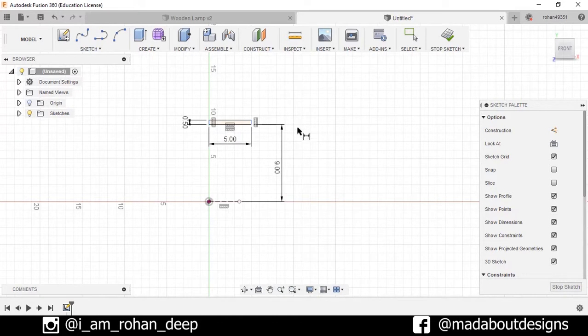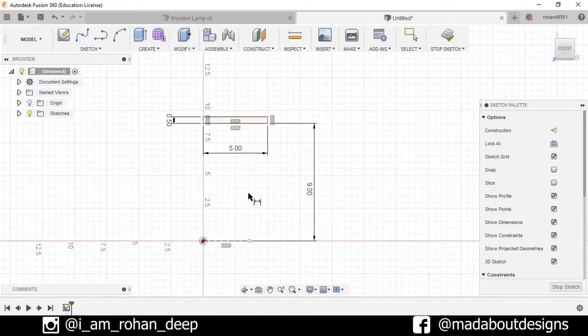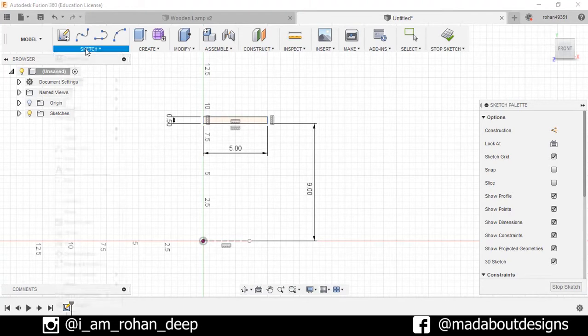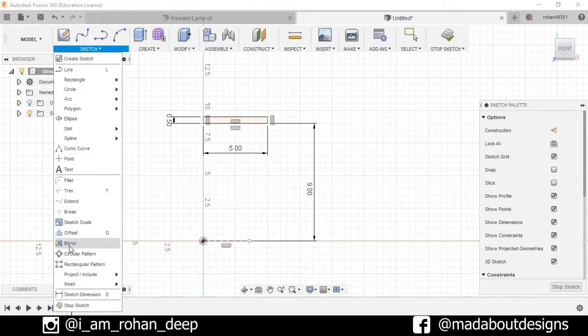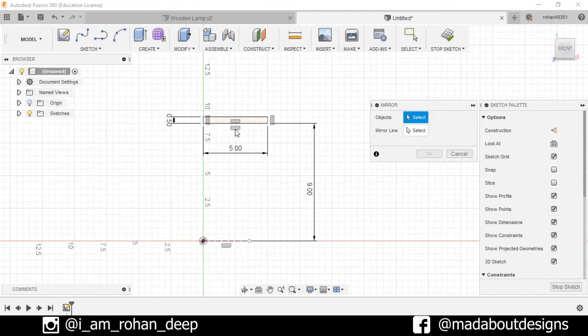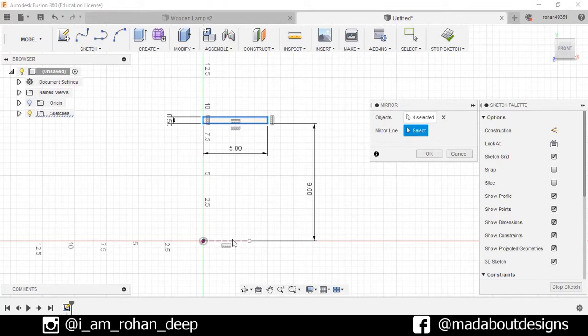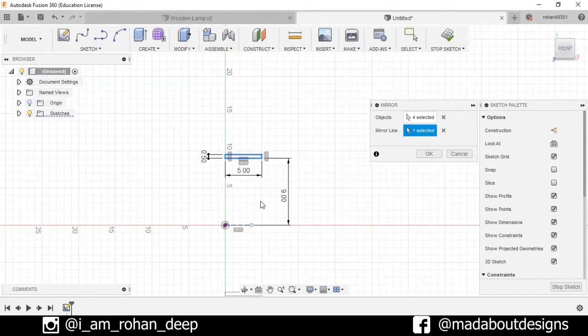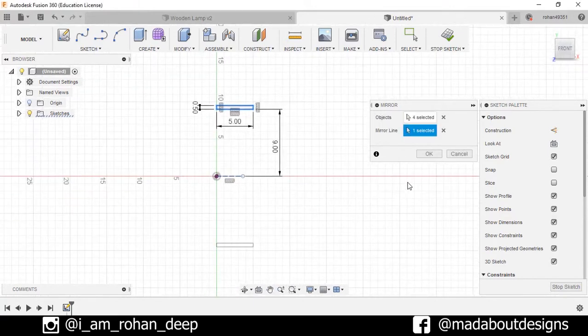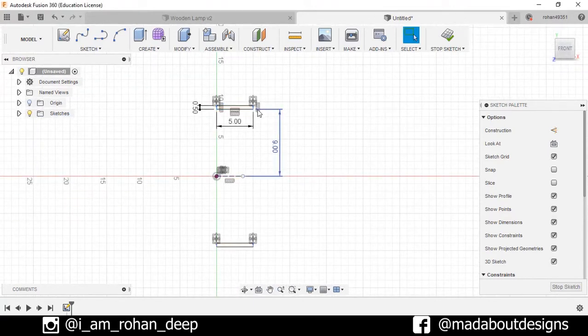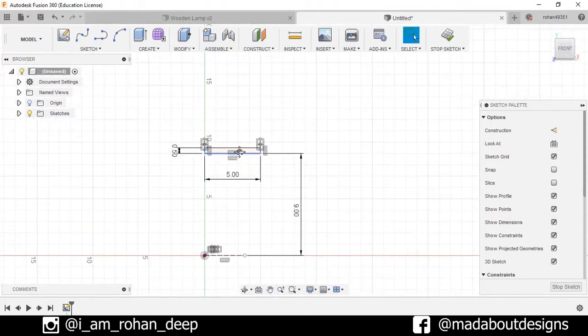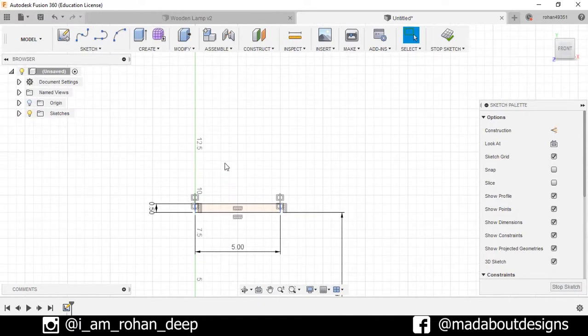Now I want to mirror this rectangle with respect to this line. So go to Sketch, select option Mirror. Select this rectangle, enter the mirror line, select this line, press OK. Now I want to draw one profile here.